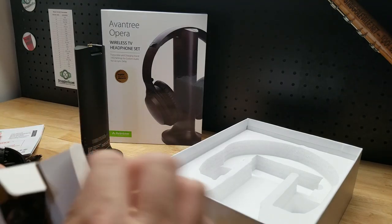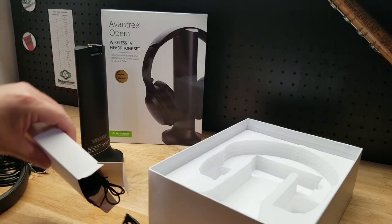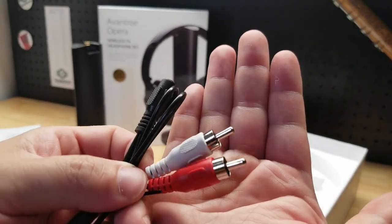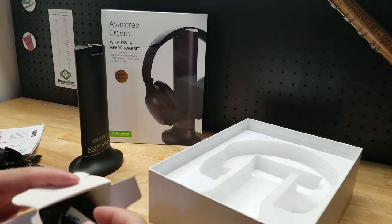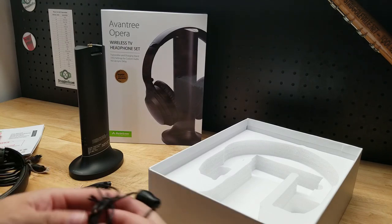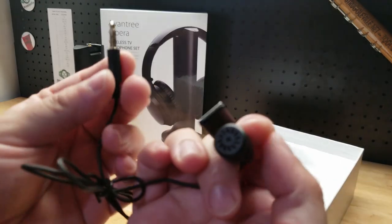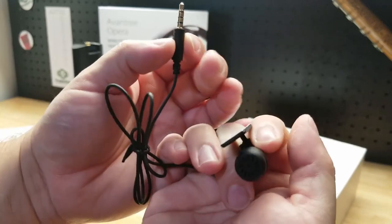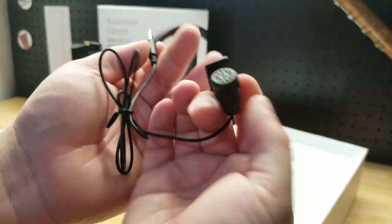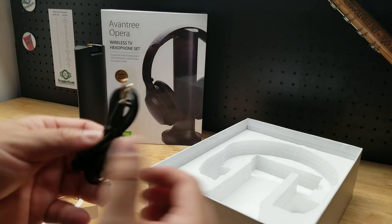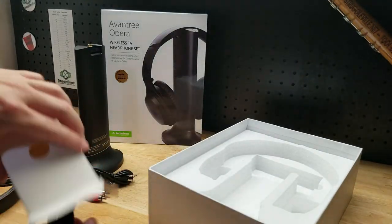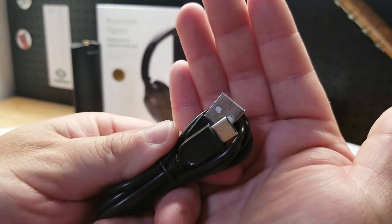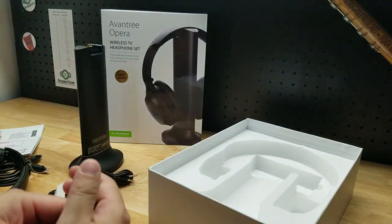Also in the box we have another set of cables here. Looks like we have an AV cable set. Well, audio cable set. We have a microphone. So that's what our jack is for there. A little peel and stick 3M tape. Another audio cable. And the power cable for the USB to USB-C connection.